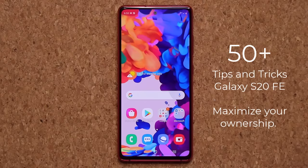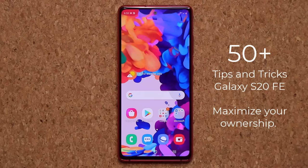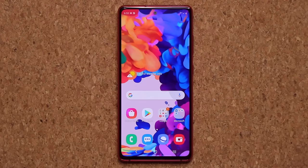Hey guys, Sock here from Sock E-Take It In. Today's video I'm going to share 50 plus tips, tricks, and features to customize your brand new and shiny Samsung Galaxy S20 FE. So let's dive in and get started. Let's maximize the ownership of this smartphone.